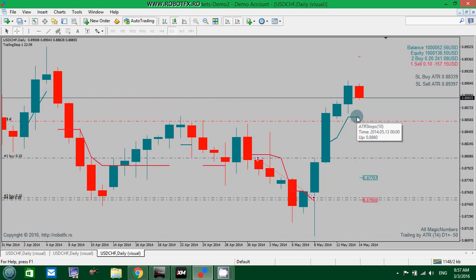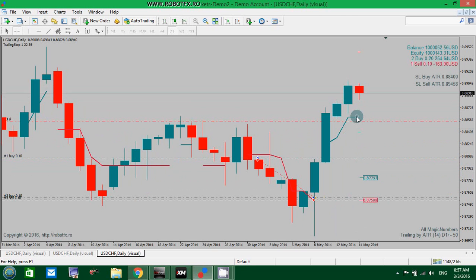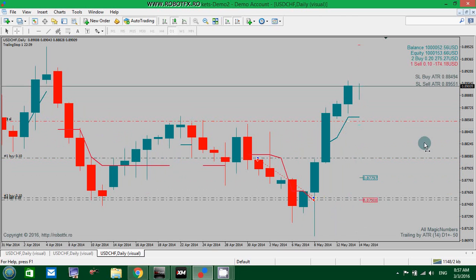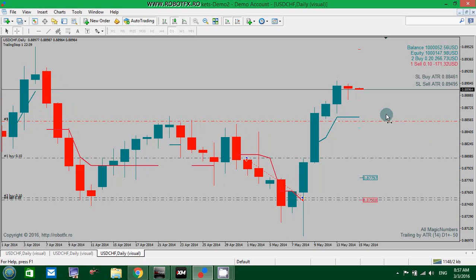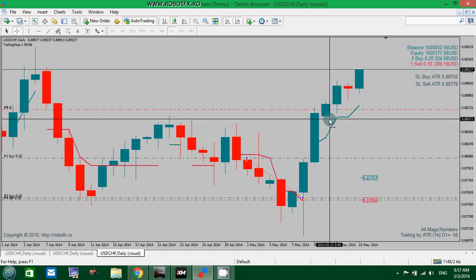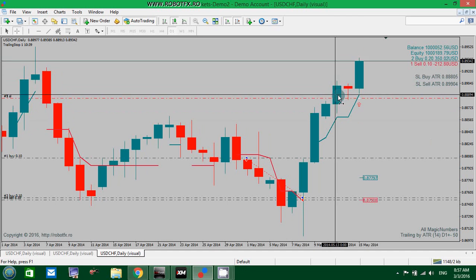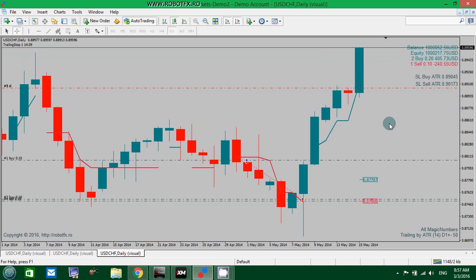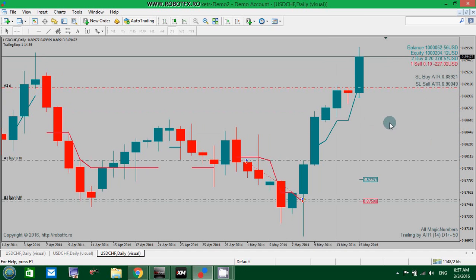This is one of the methods, the ATR method to trail the price. There are others - there is the candlestick top or bottom, the previous candlestick, that is the chandelier method, and the moving average method.